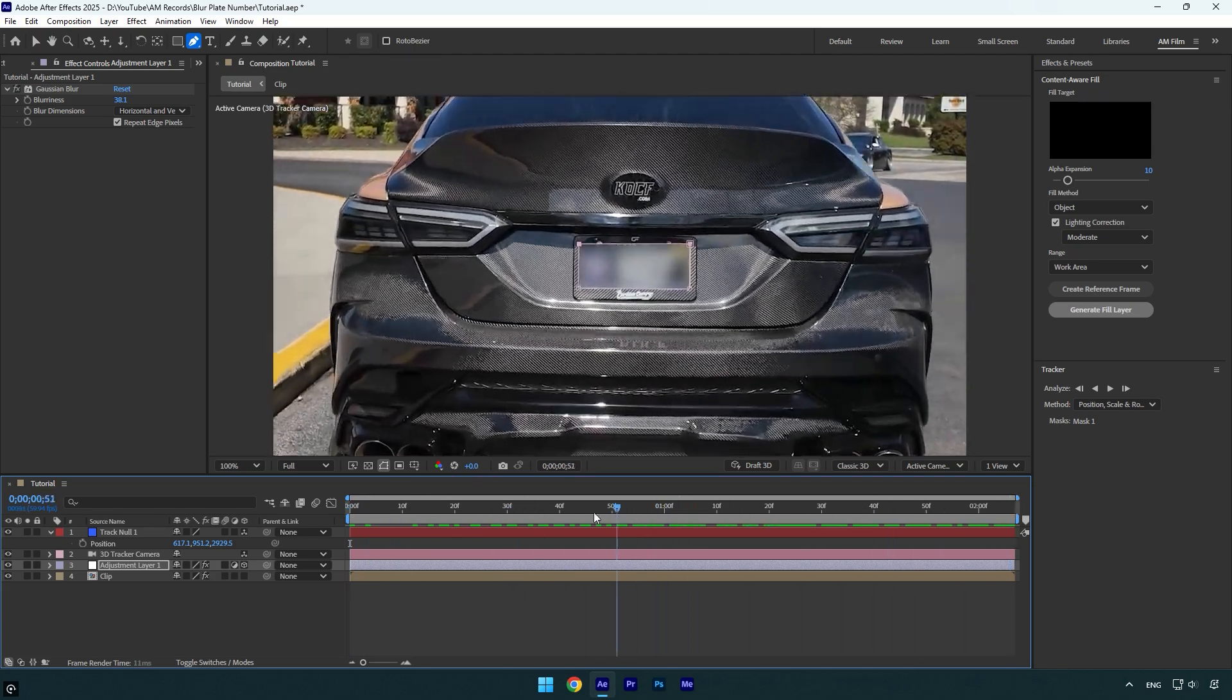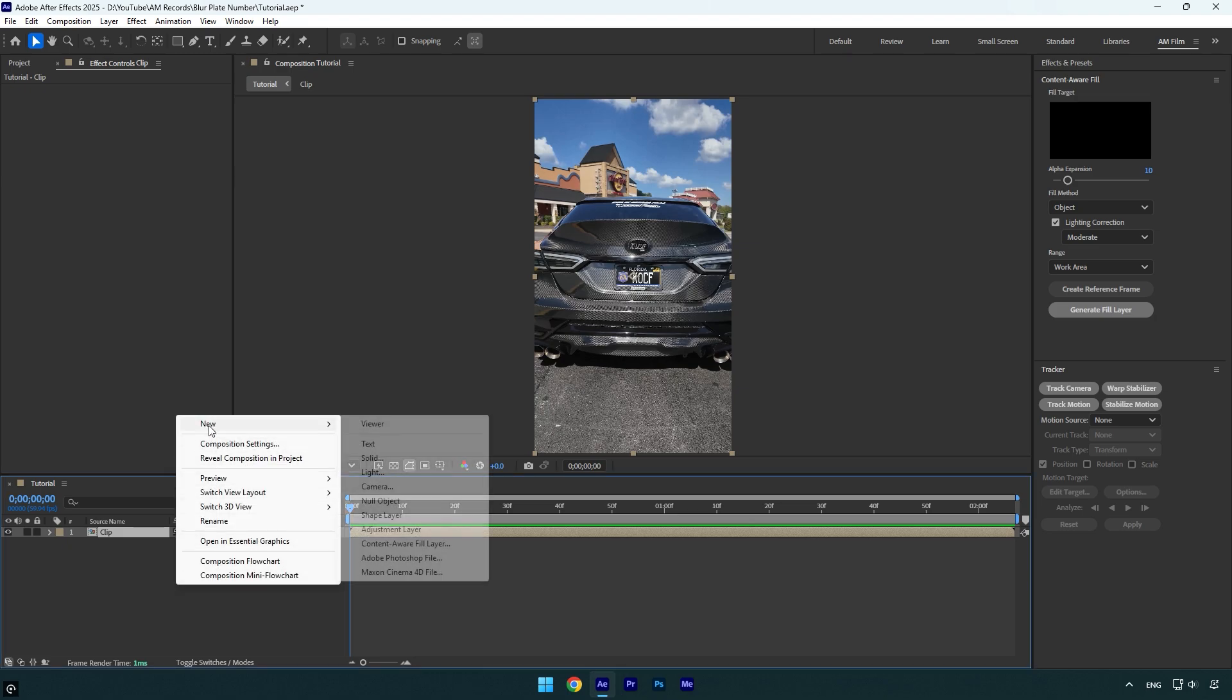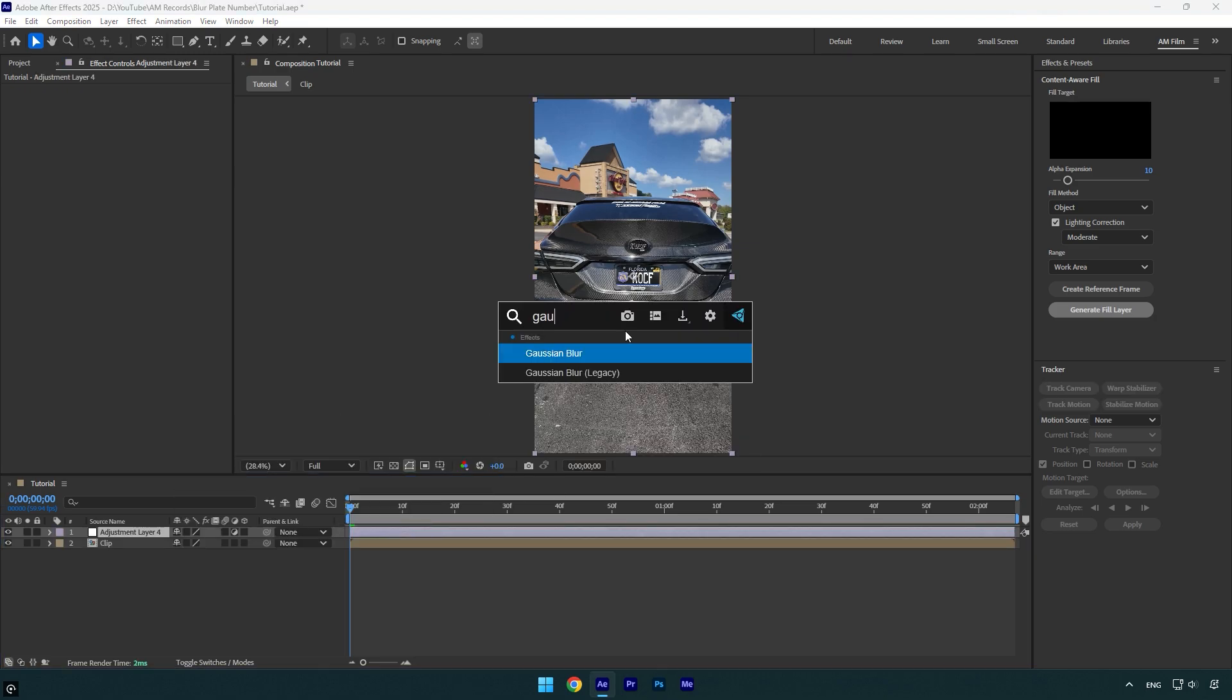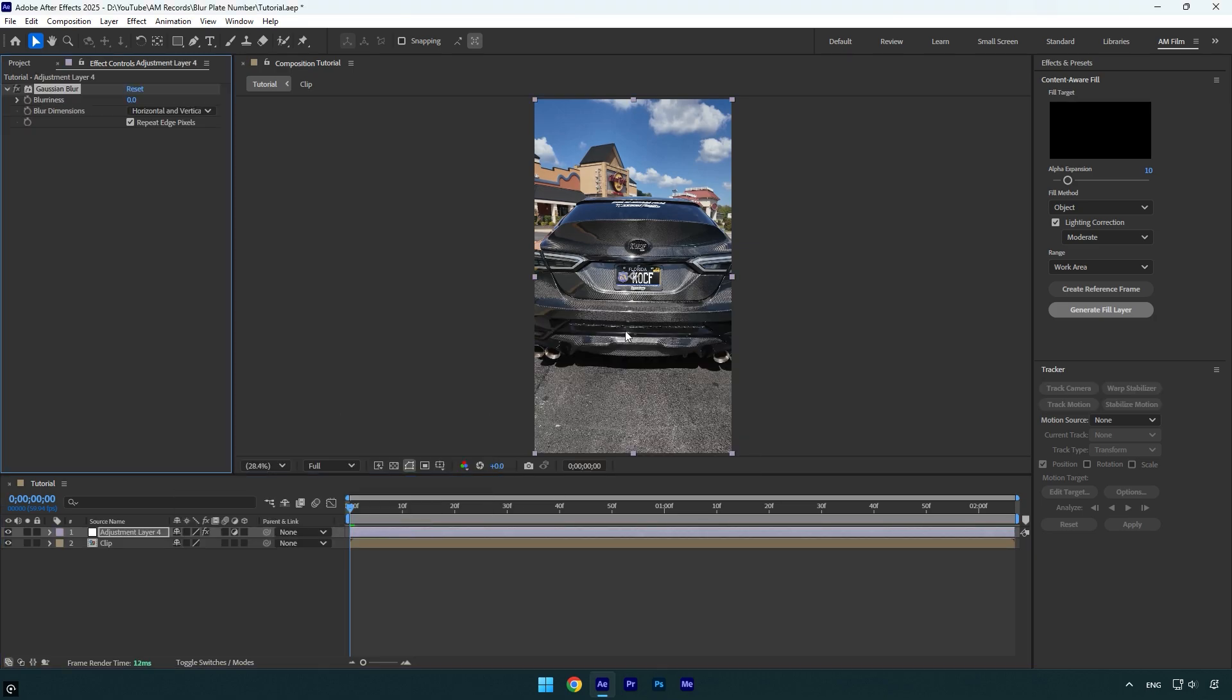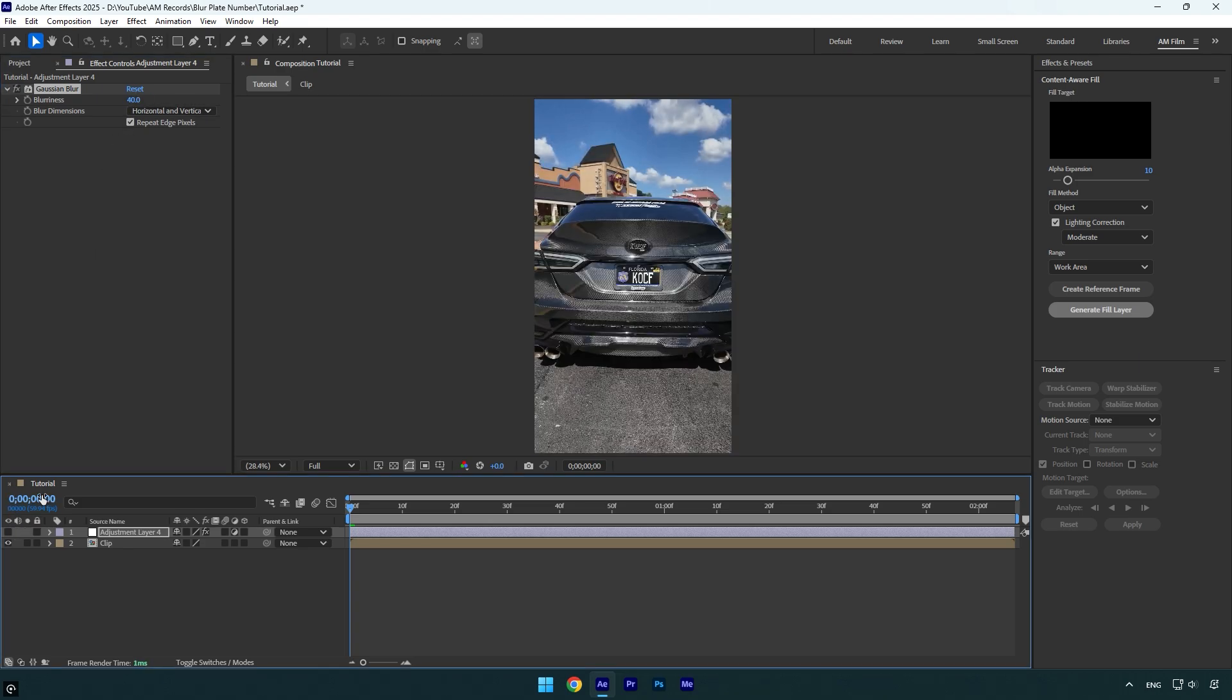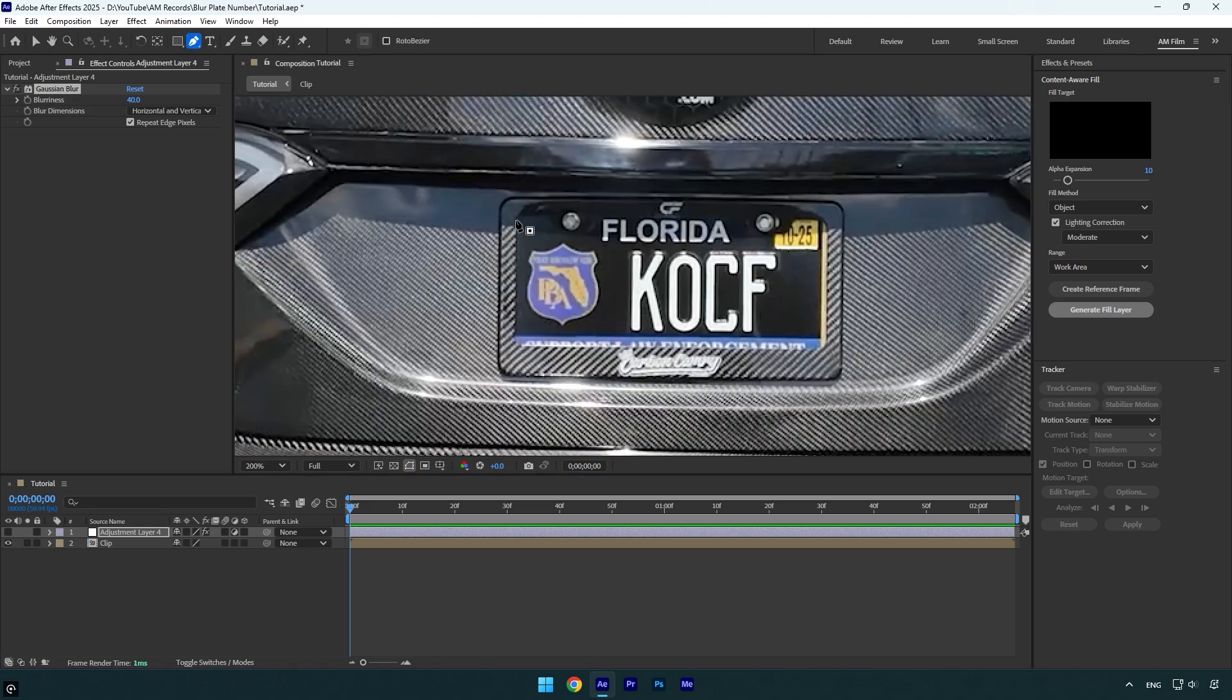Now let me show you another method, but this method is less effective. Let's create a new adjustment layer. Apply Gaussian Blur or any blur effect you prefer, and bump up the blurriness until you don't see the plate number. Now toggle off the adjustment layer, select the pen tool, and simply mask the plate.